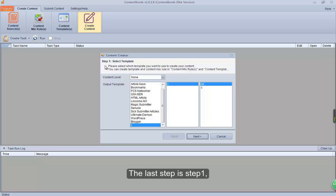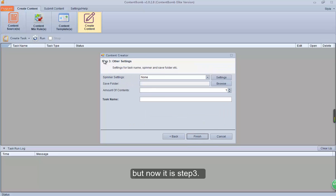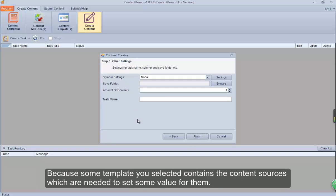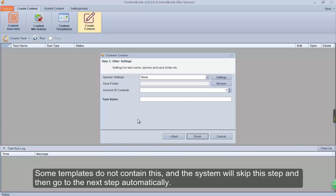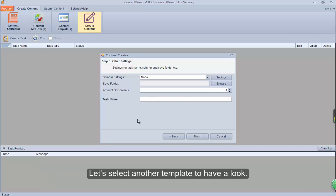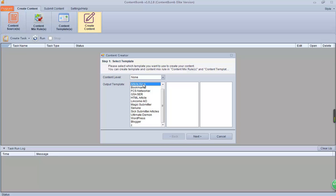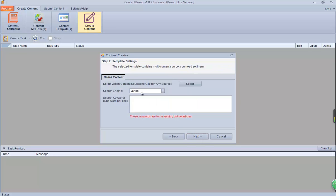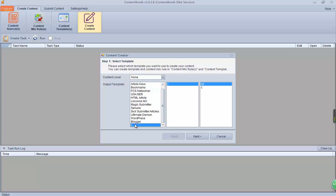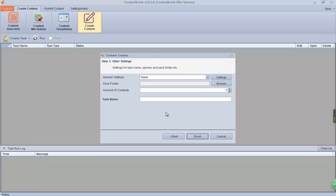The last step was step 1, but now it is step 3. Because some templates you selected contain content sources which need values to be set. Some templates do not contain this, and the system will skip this step and go to the next step automatically. Let's select another template to have a look. See, this template has step 2.